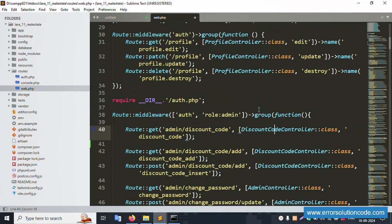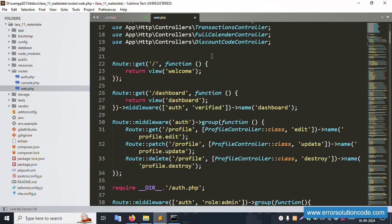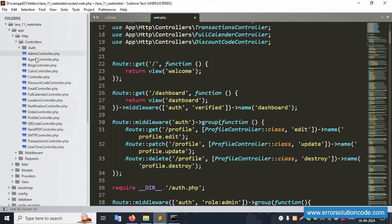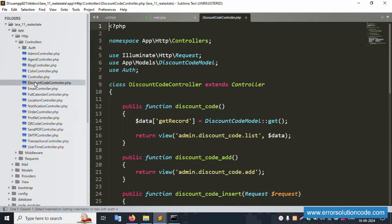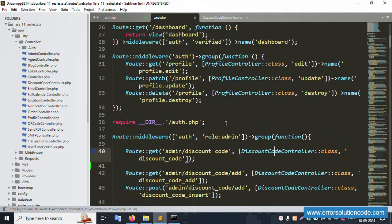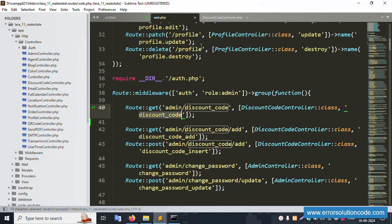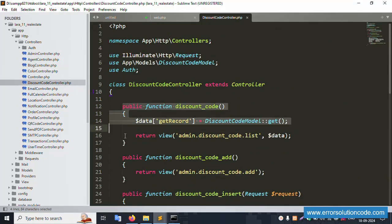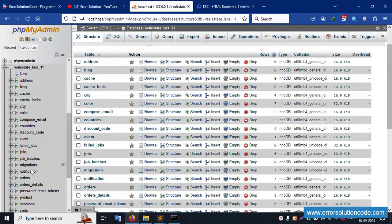Open the discount controller inside app/Http/Controllers. This is the discount controller file. Inside this, the discount code function is available. The table name is available in this discount code model.